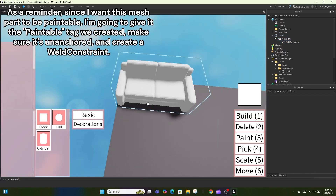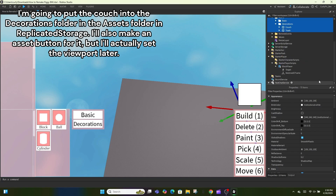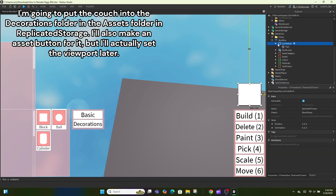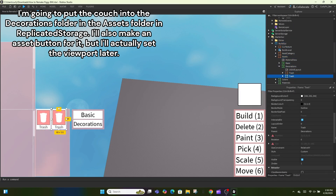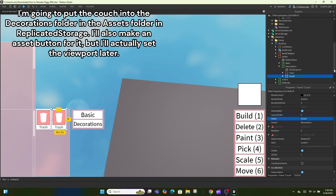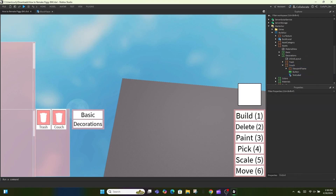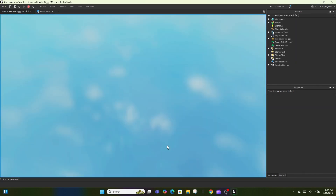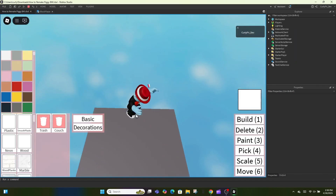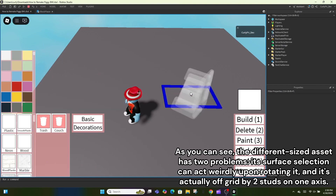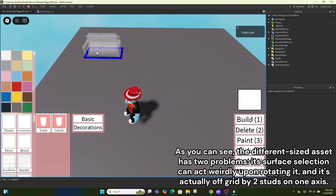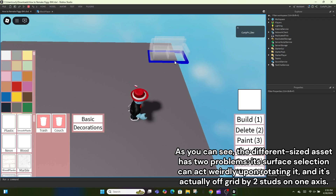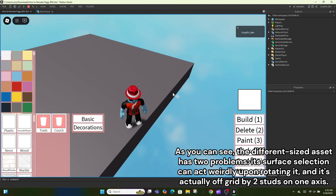Since I want this mesh part to be paintable, I'm going to give it the paintable tag we created. Make sure it's unanchored and create a weld constraint. Put the couch into the decorations folder in the assets folder in ReplicatedStorage. I'll also make an asset button for it but set the viewport later. As you can see, the different-sized asset has two problems: its surface selection can act weirdly upon rotating, and it's actually off grid by two studs on one axis.